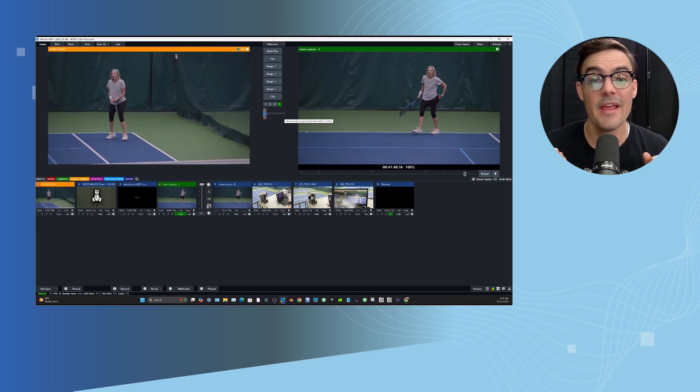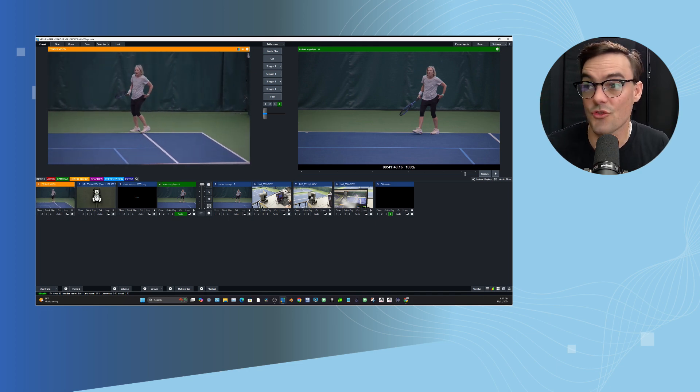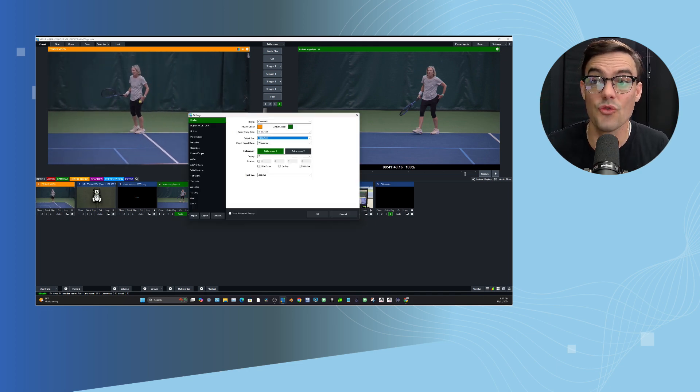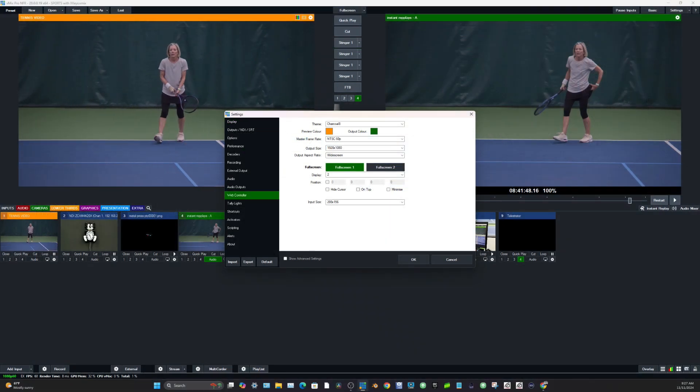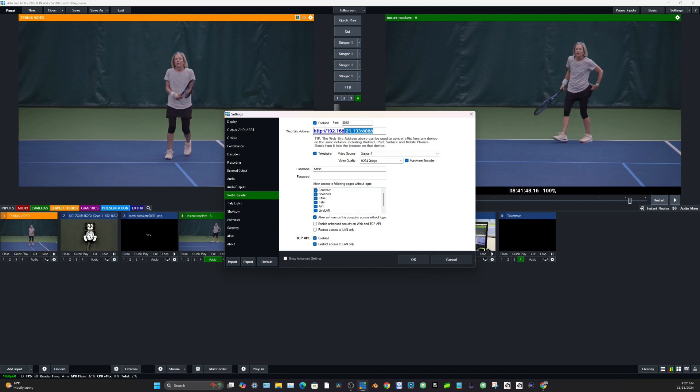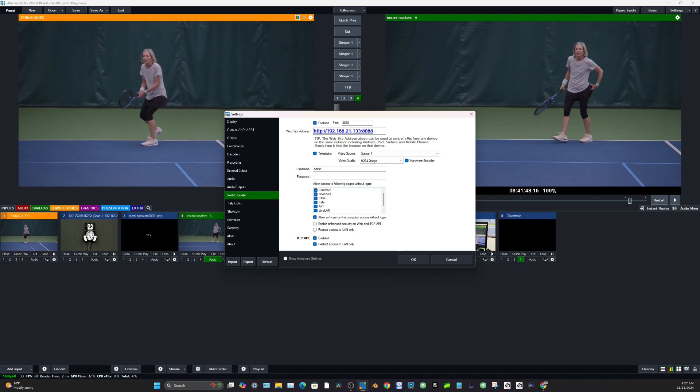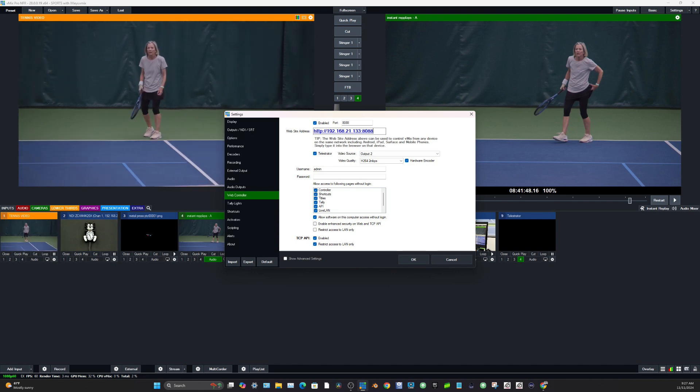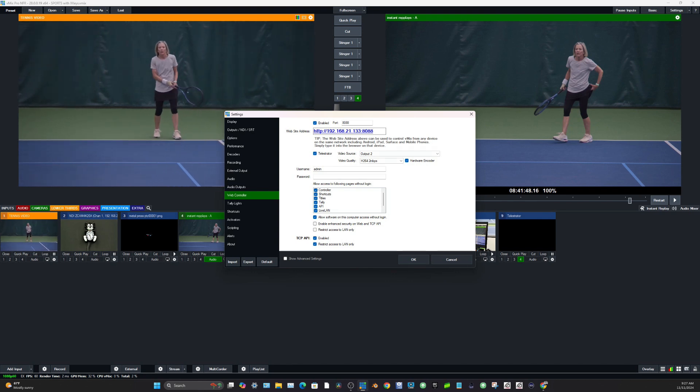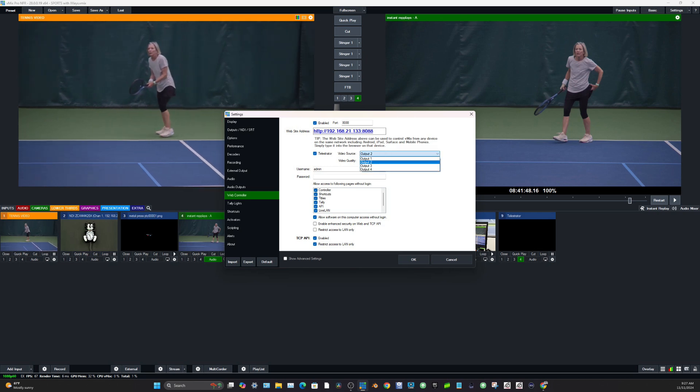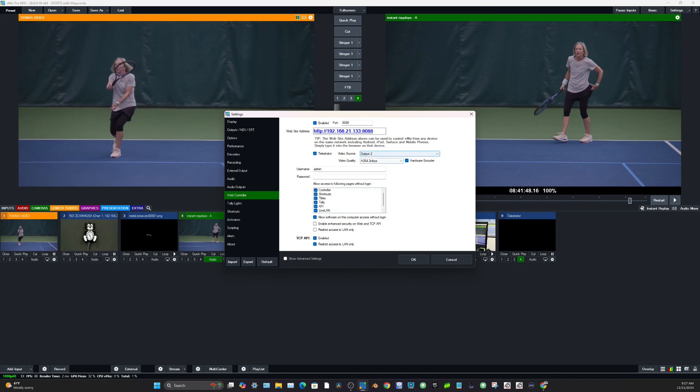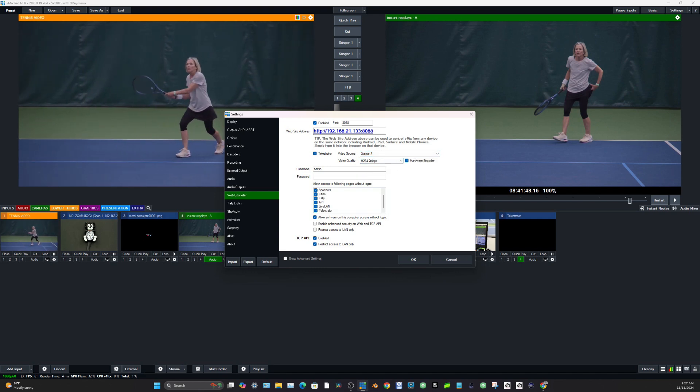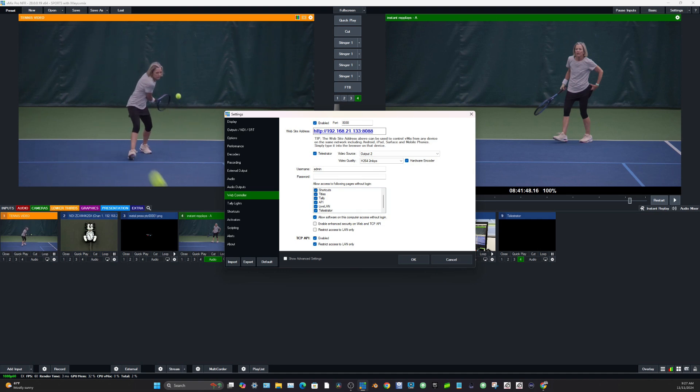So number one in our tour here is the telestrator and the telestrator needs to be set up in the settings area. So you'll see in the web controller here, this is an IP address that vMix serves up on your local area network. You can connect to it with any web browser on any computer on your local area network. Now, one of the things here you'll see is that we have the telestrator enabled here and we can choose a video source to use with the telestrator. I have output two here and you can see that we're allowing it to be accessible over the network.